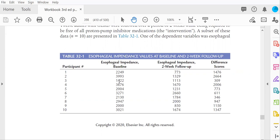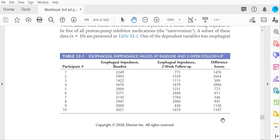It doesn't matter if you subtract column one from two or two from one. You'll get the same exact values in this third column, but your sign will be different. That just means that your final t-value will be exactly the same whether it's negative or positive. As we know, it is the absolute value of the t that determines its statistical significance.